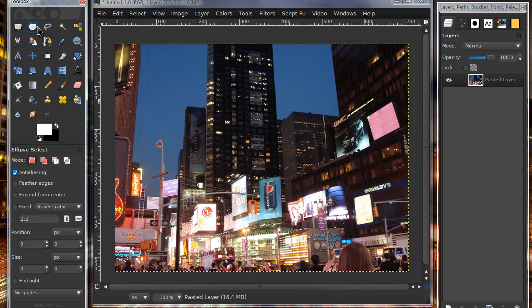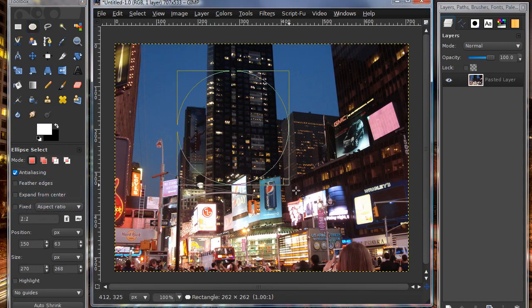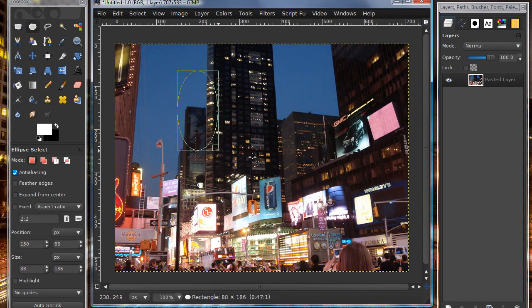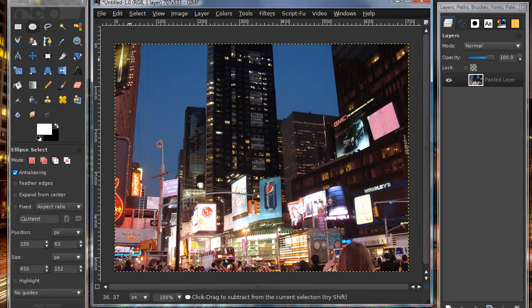Now moving on to the ellipse select tool. The modes all work the same, so does the feather edges, and so does the fixed. The only difference with this is it is an oval or an ellipse instead of a rectangle.